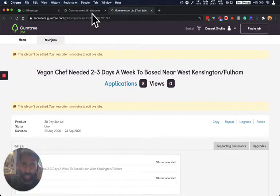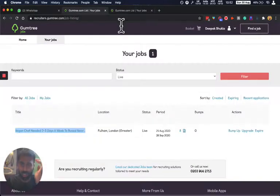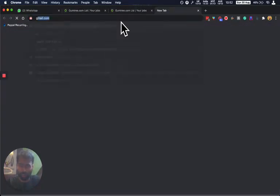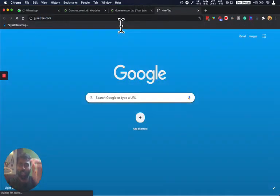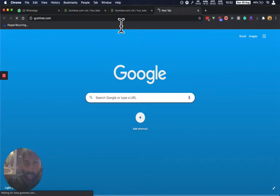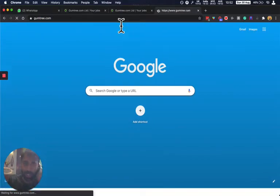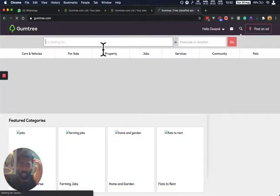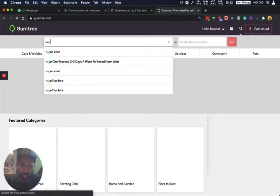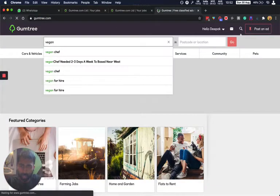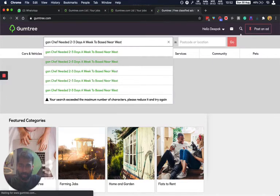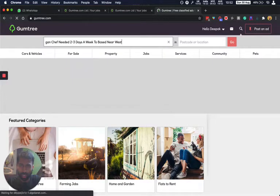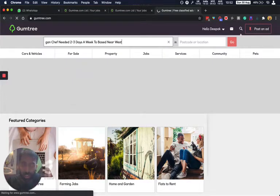But what I want to do is show you also this is recruiters.gumtree. If I go to Gumtree now and I search because I want to show you what the ad looks like. Here we go, vegan chef needed two three days a week. So this is the previous search I ran.